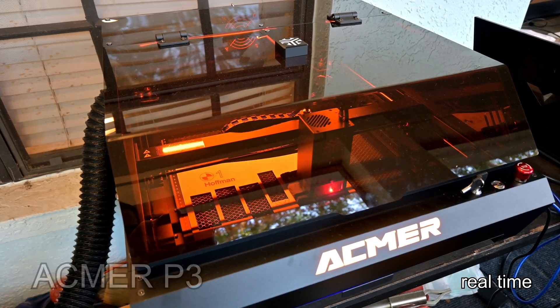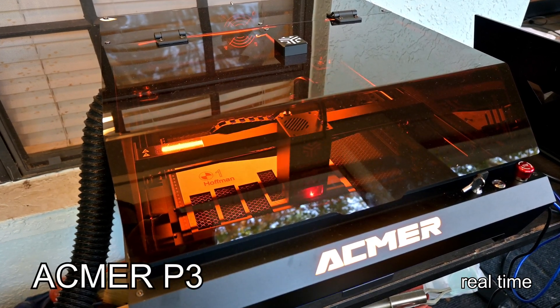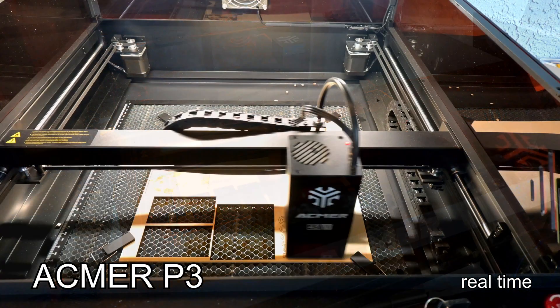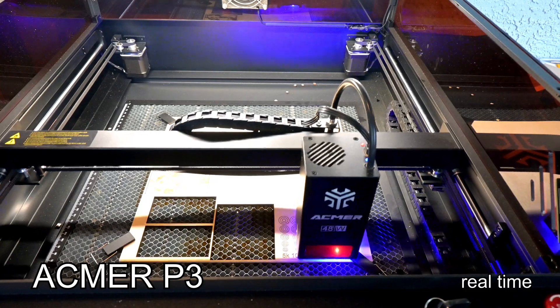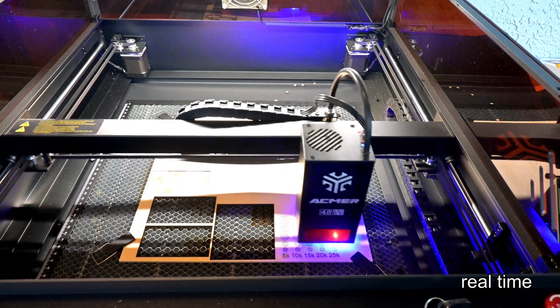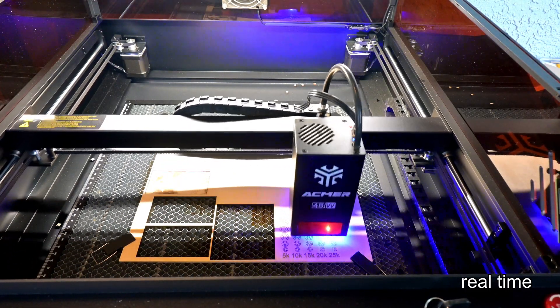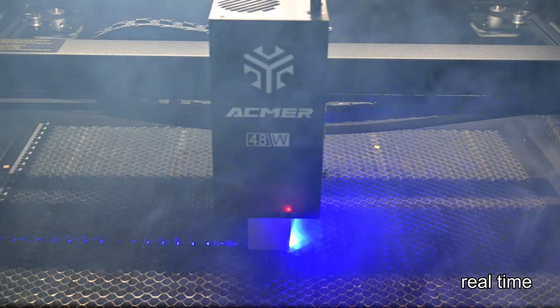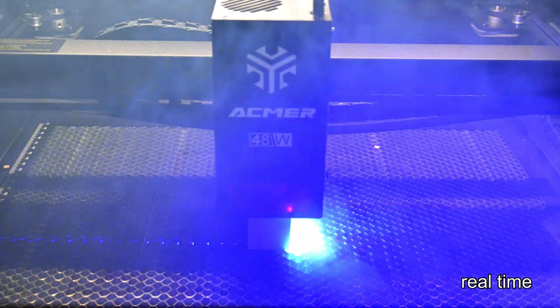Today I'm putting the Ackmer P3 through its paces, a fully enclosed CoreXY engraver that claims up to 48,000 mm per minute travel speeds, and enough punch to chew through 30 mm wood in a single pass.